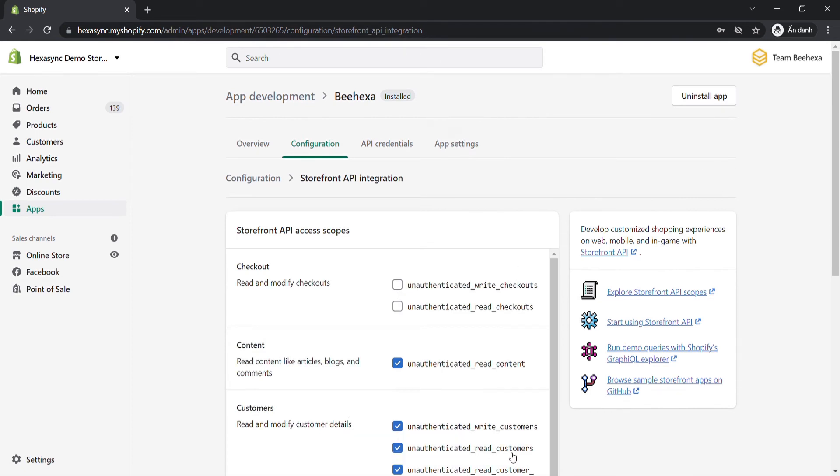Now we will uninstall a custom app. When you uninstall a custom app, your admin and storefront API access tokens are revoked. And your app can access stored data. If you reinstall the app, you'll get new access tokens.